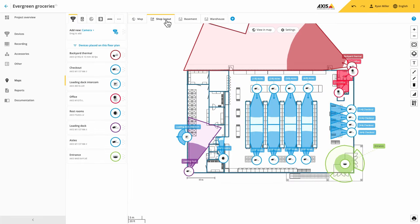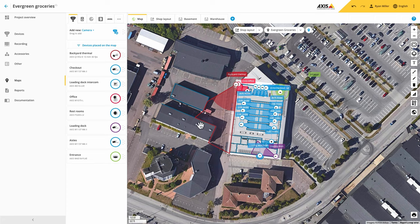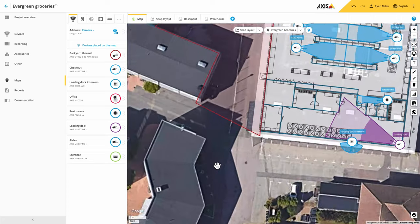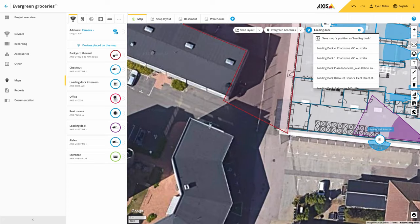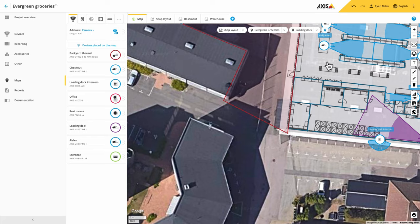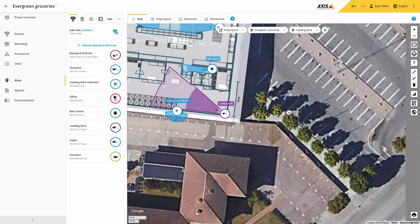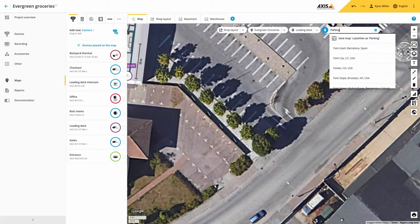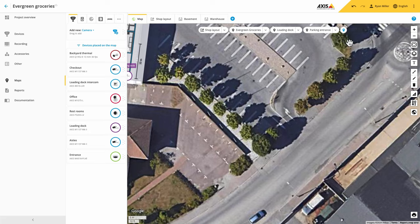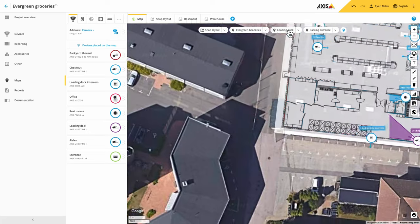Note that the cameras added to the perimeter will now be included in your design. Another feature added to maps is the addition of presets. We can now easily save areas of interest and quickly navigate between them, which is really useful when creating larger site designs.